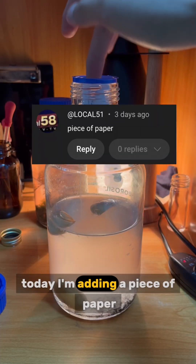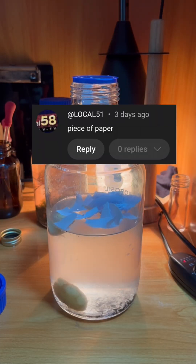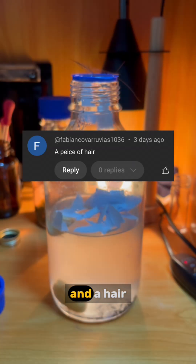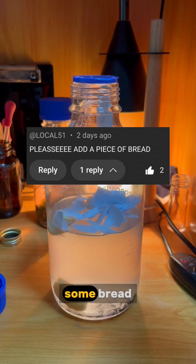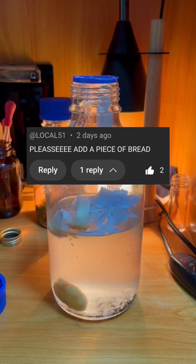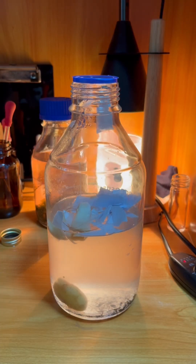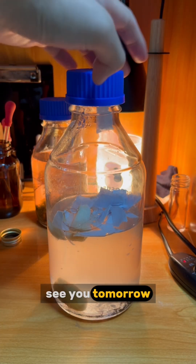Since yeast have tougher cell walls, they might be harder for the ciliates to fully digest. Today I'm adding a piece of paper, a hair, and some bread. See you tomorrow.